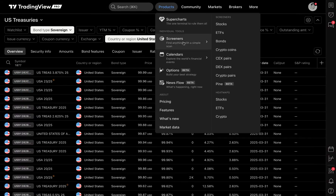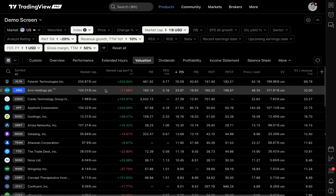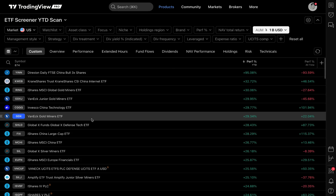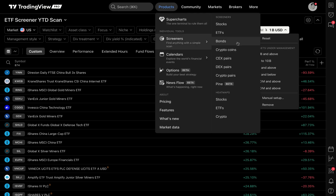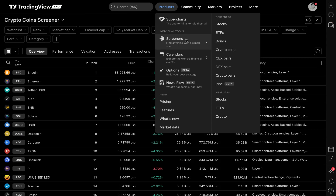Moving on, I want to explain some screeners at a high level that maybe you didn't know about. Stocks make sense — we all know what stocks are, and we have a deep dive on our YouTube channel about the stock screener with tons of articles in our help center. In the case of ETFs, it's just what it sounds like — exchange-traded funds. I already have a screen set for only ETFs with assets under management of a billion or more. Now let's talk about crypto coins, because if you're a crypto investor or trader, it's important to know that crypto coins, CEX, DEX, and crypto pairs are all crypto-related screeners that each serve their own different function.